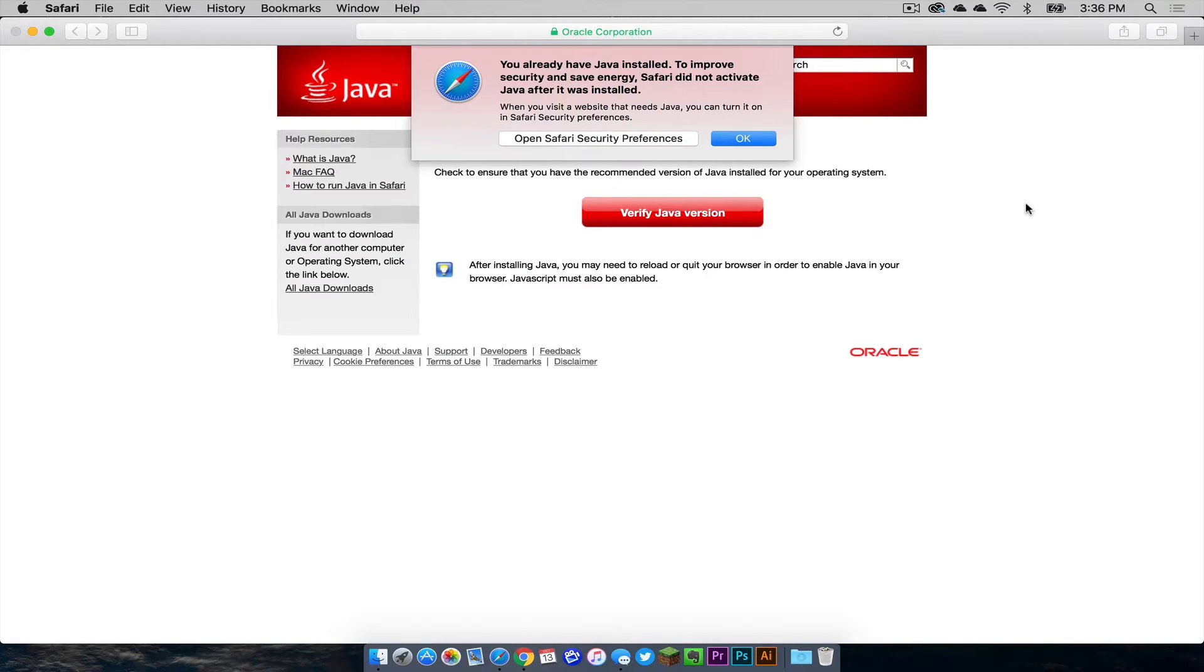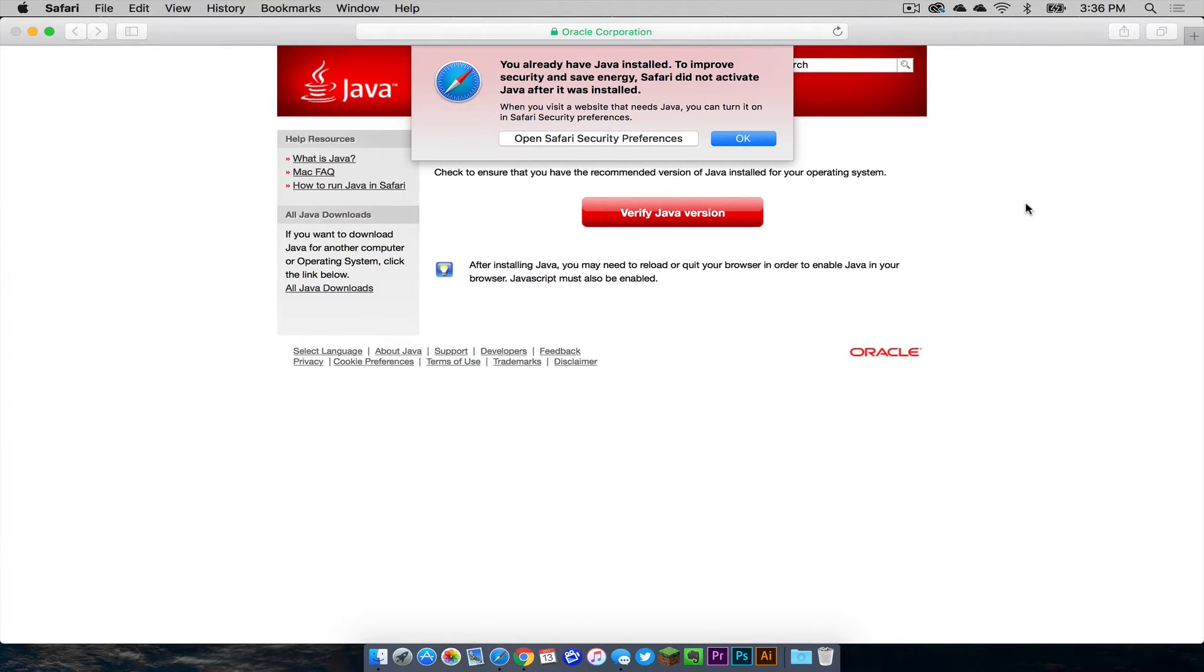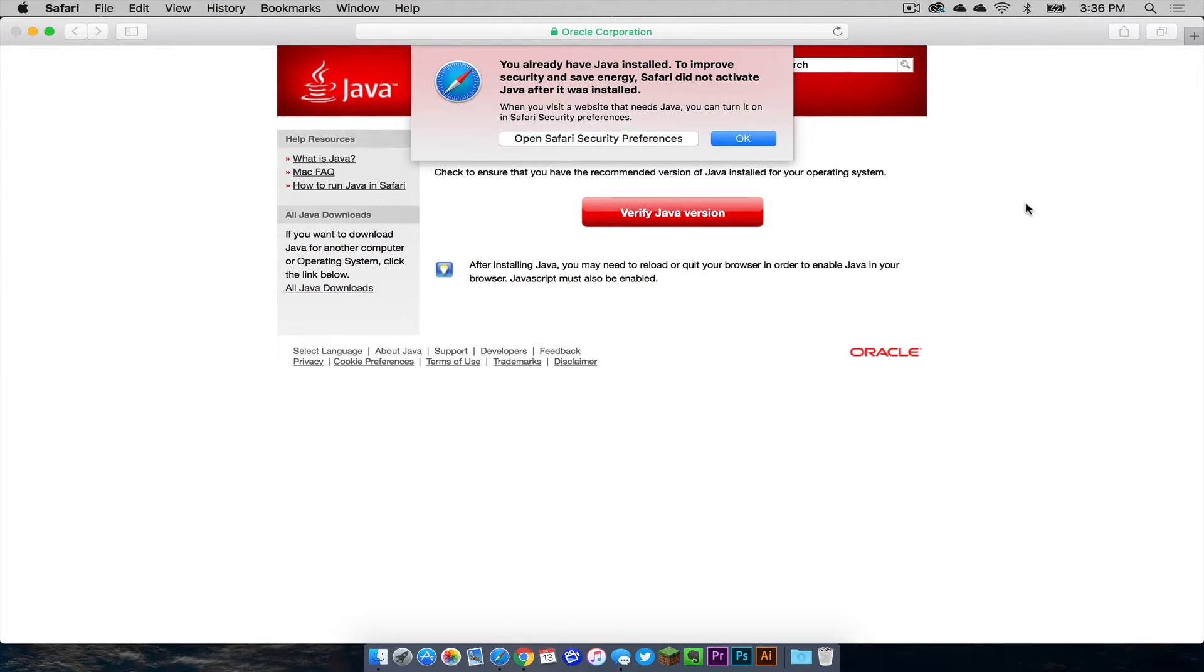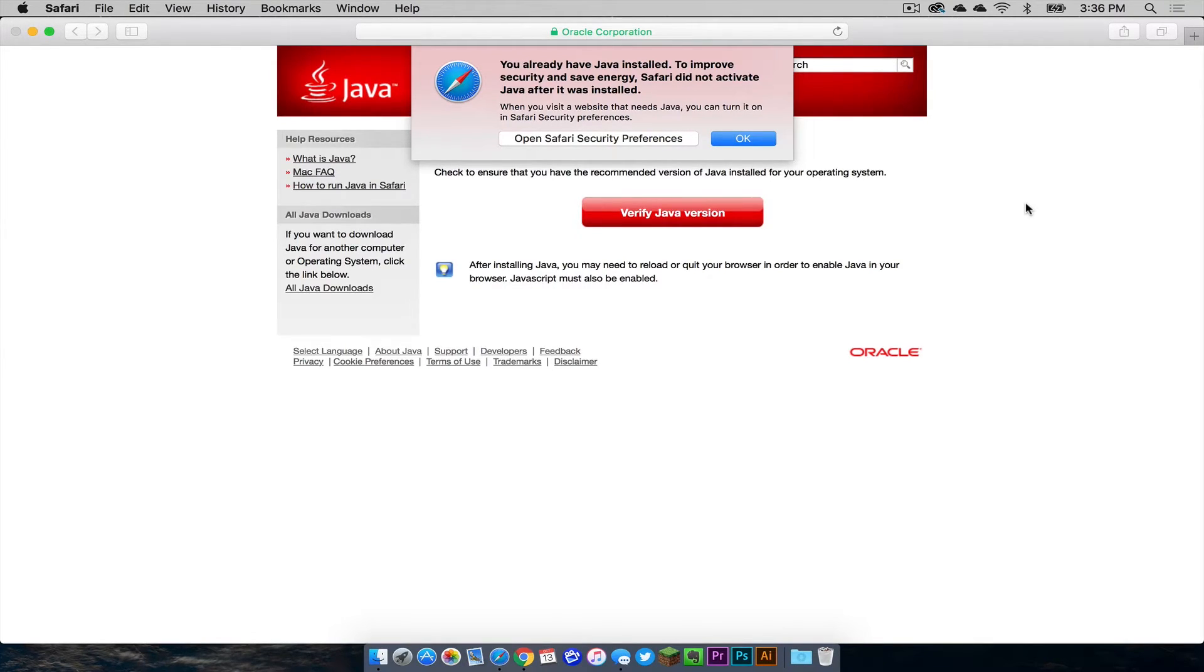So now we need to verify our version of Java to make sure that we have the most up-to-date version. This is just a way to double check that everything is good. Now you are going to want to do this through Safari because Google Chrome won't let you. There was some update that they had in 2015 where it will not let you use the verify plugin so you have to do it through Safari.